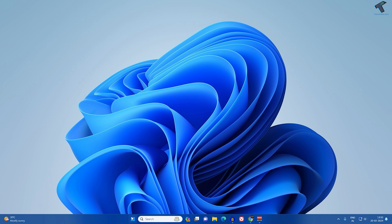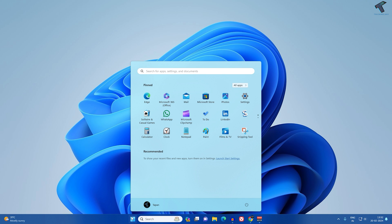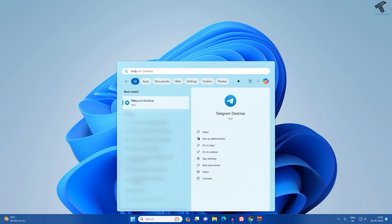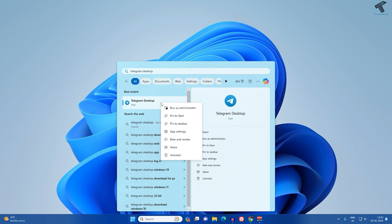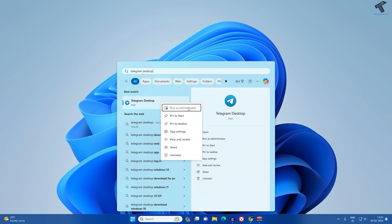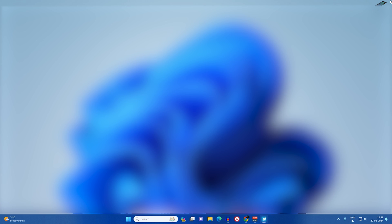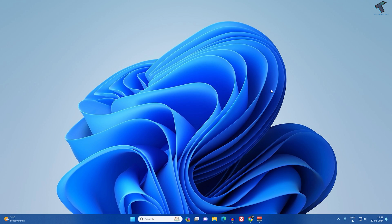Now go to your Start menu and find Telegram Desktop. Right-click on Telegram Desktop and click on Run as Administrator. Check if your problem is solved or not.